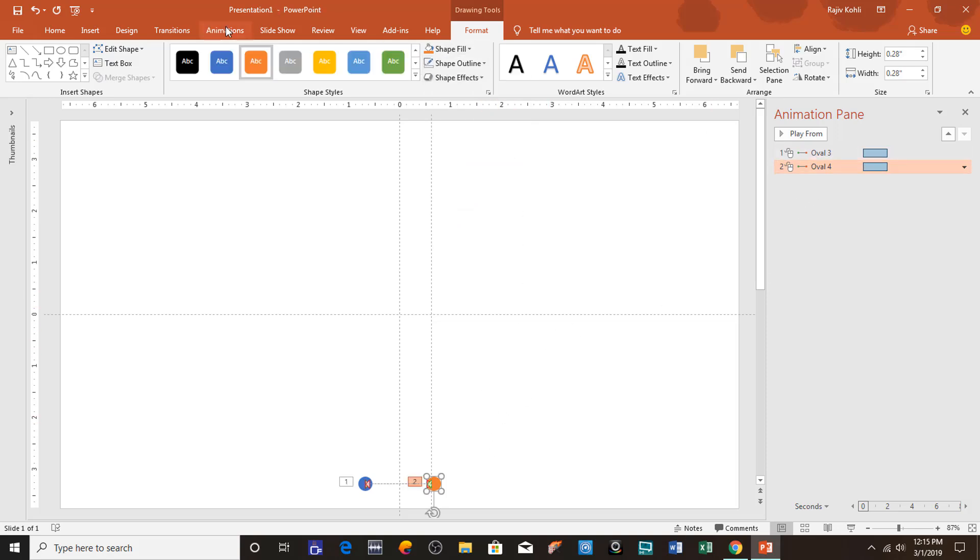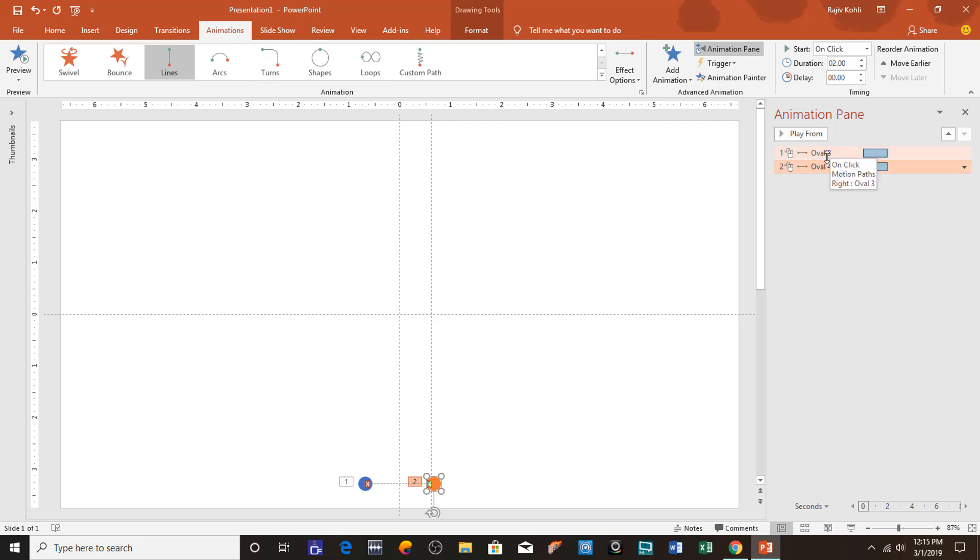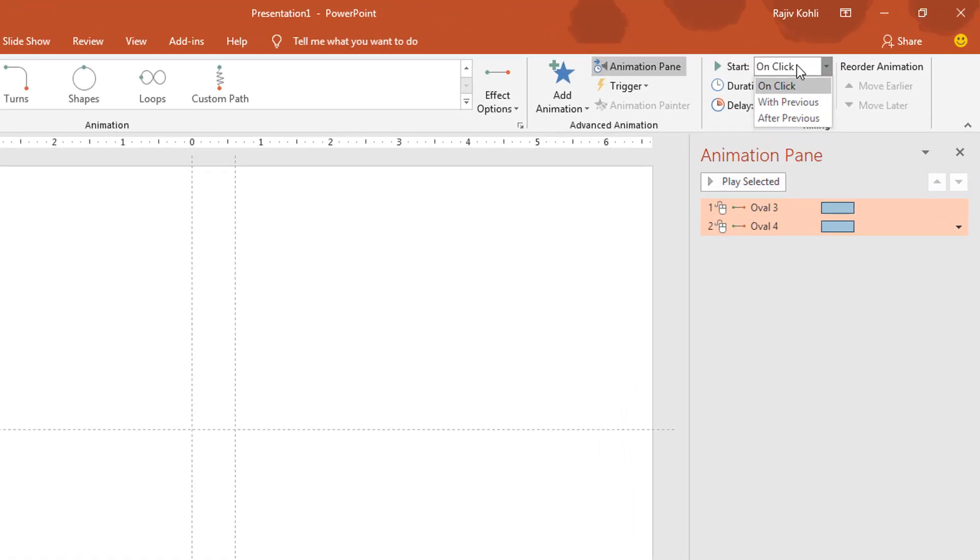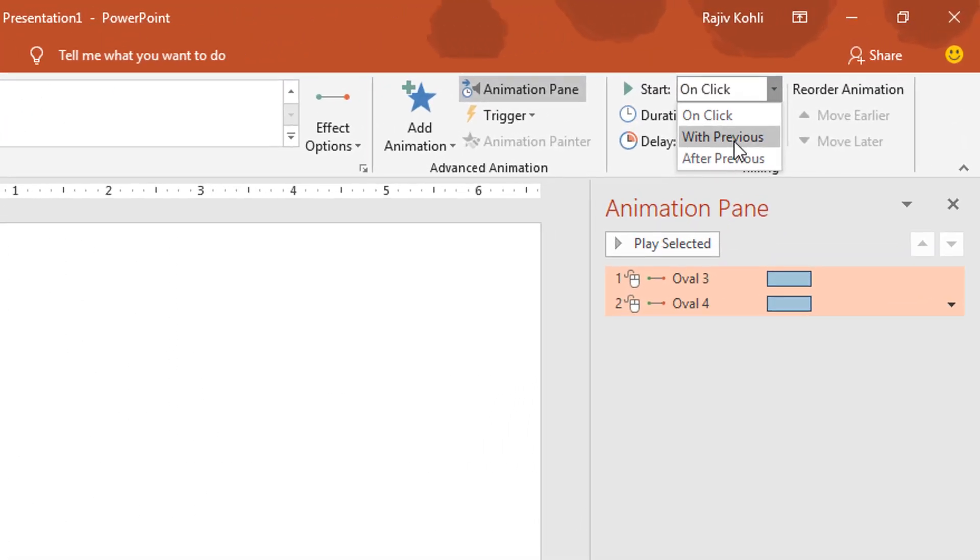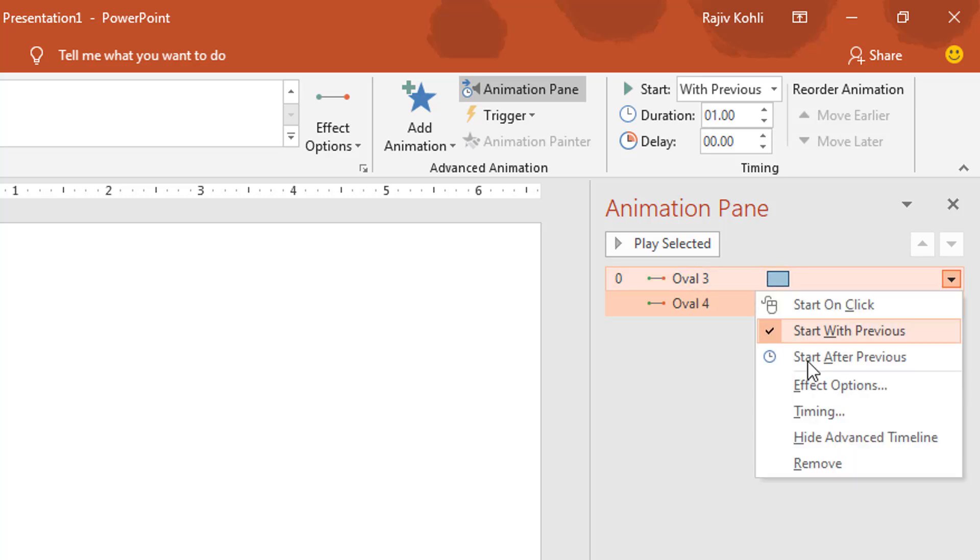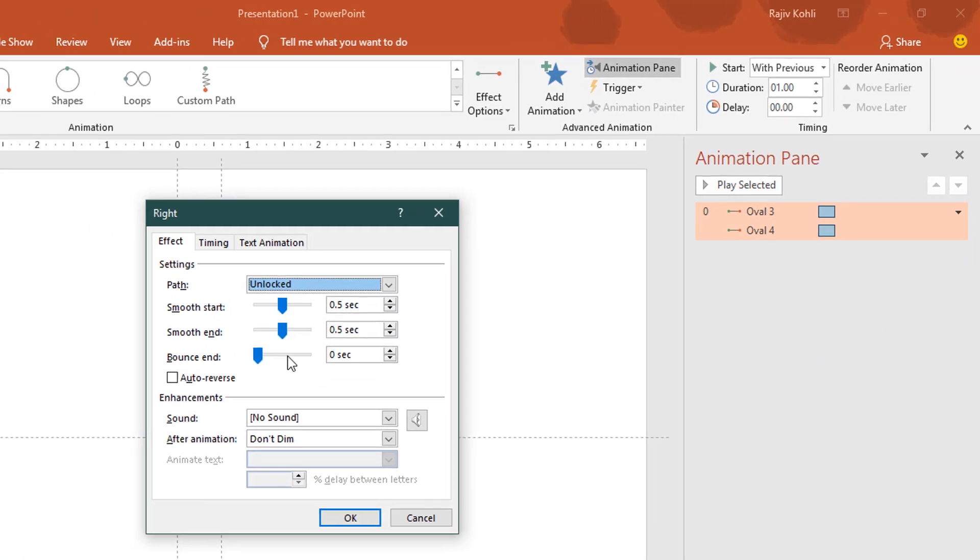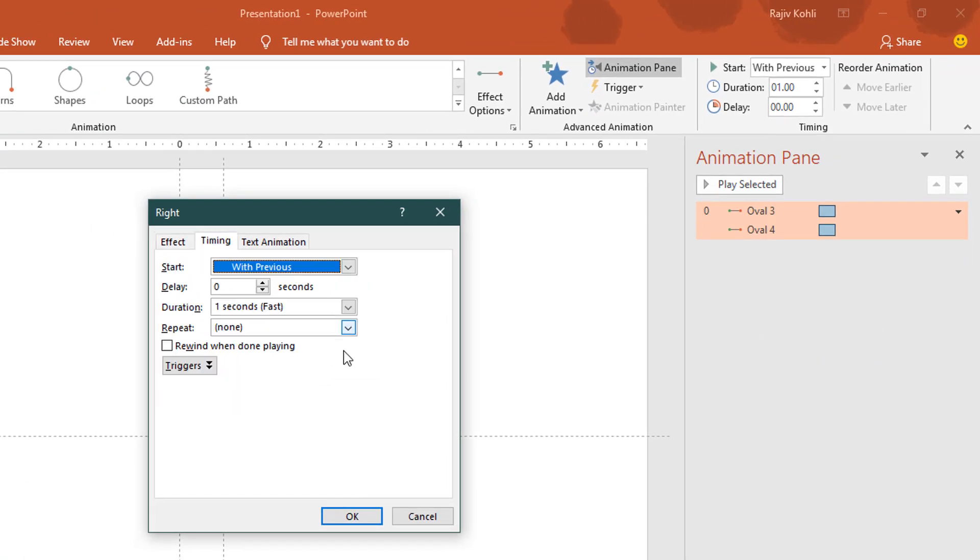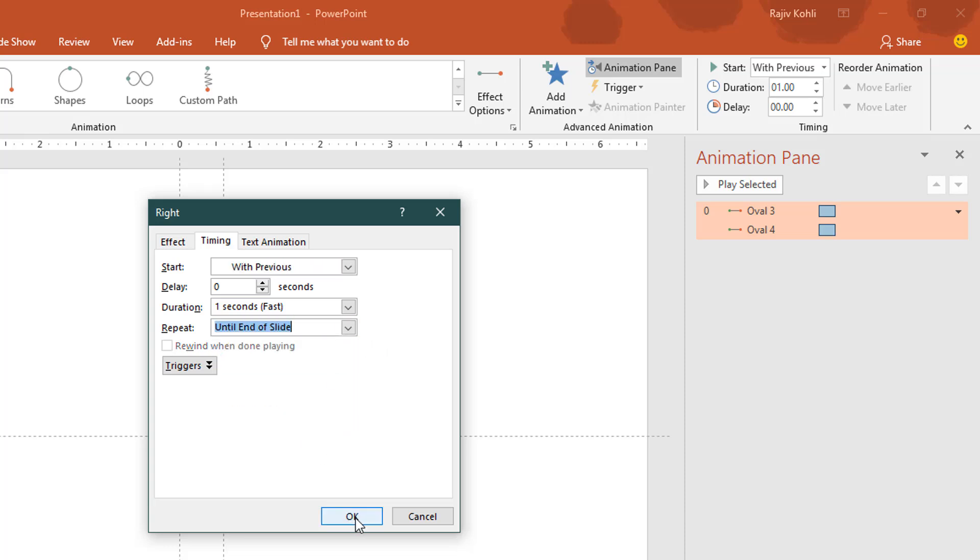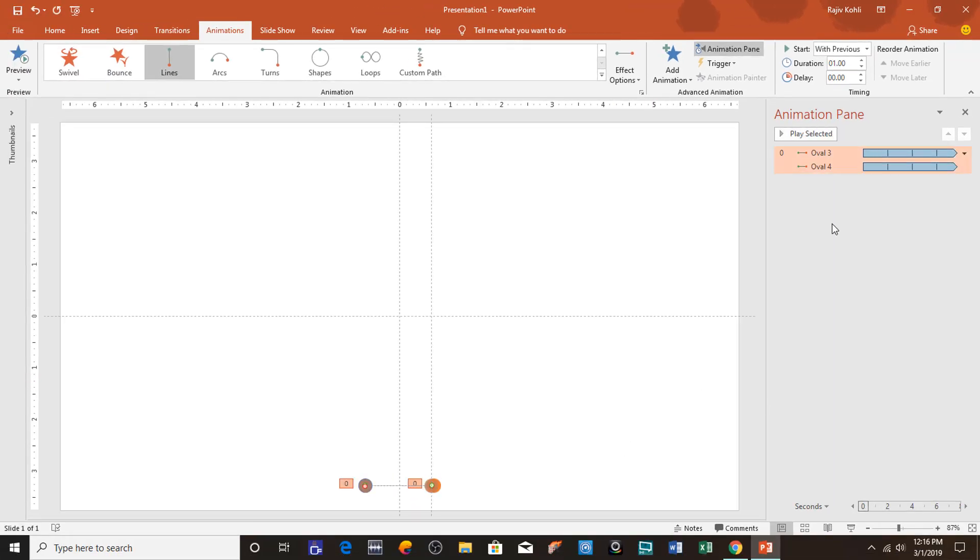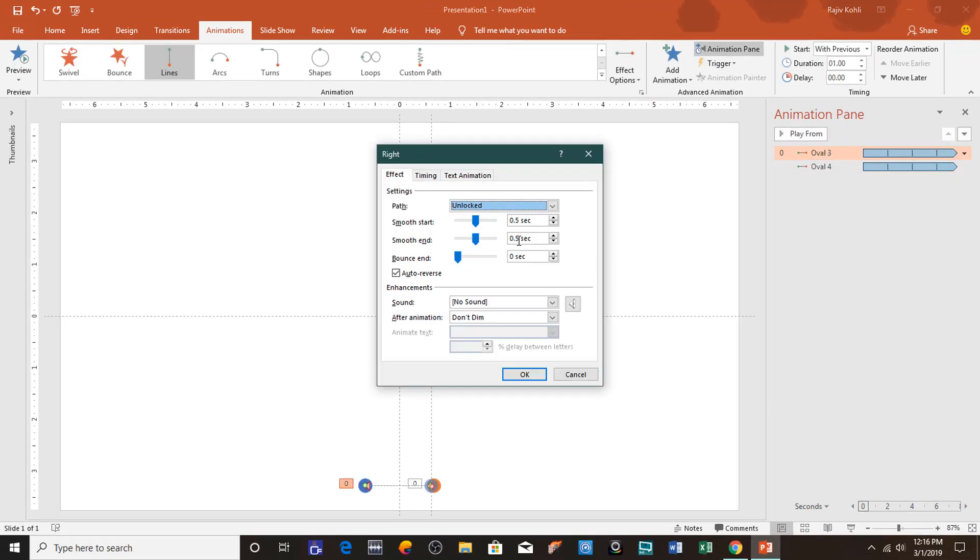Now we need to adjust the animations. For that I will select both of these animations by holding the Shift key. Here I will set them to play with previous with a duration of around one second. Then open the Effect Options, and here we will apply Auto Reverse and want to repeat this animation until end of the slide. Hit the OK key. You should note one thing here: smoothness is compulsory for this animation. If you remove the smoothness, it will make a little bit of change in the effect. So I suggest you apply smoothness for this effect.